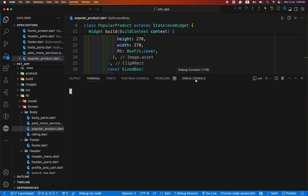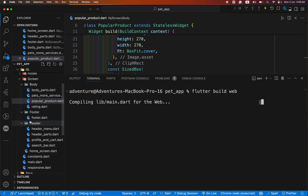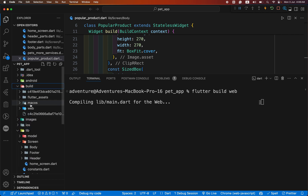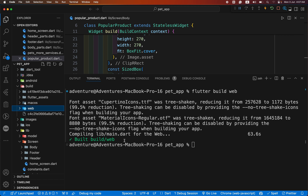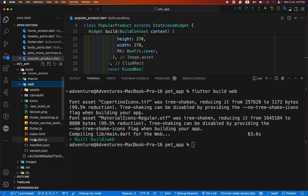First we create our web folder. We just need to hit one command: flutter build web. This web folder contains all the required files to deploy on Firebase. It gives us a web folder inside a build folder. This takes some time to completely create the web folder inside our build folder. We have successfully created a web folder. You can see all the required files for deploying on Firebase.